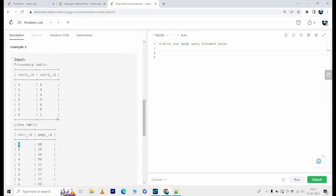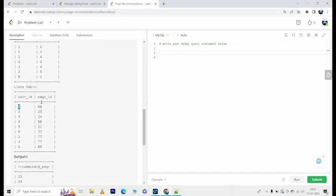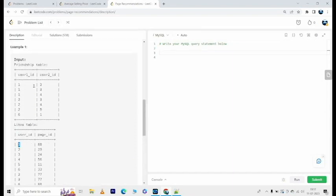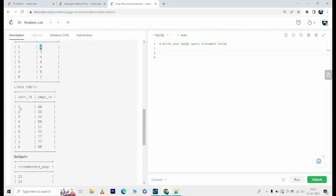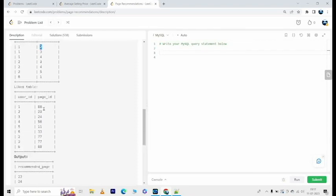Because these are the pages that have been liked by user_id 2, user_id 3, user_id 4, and user_id 6.